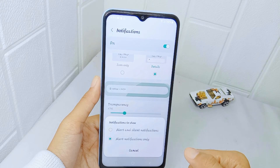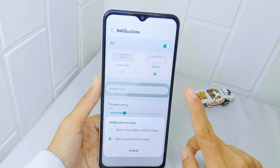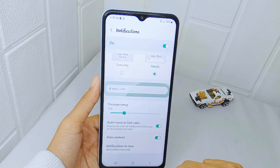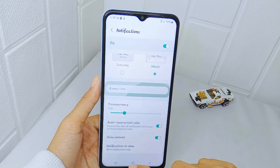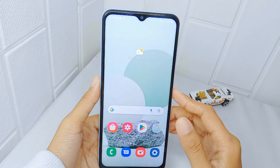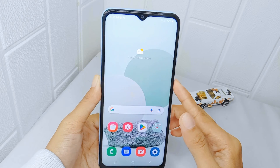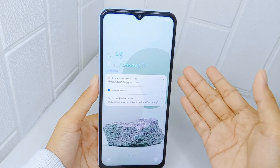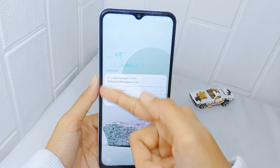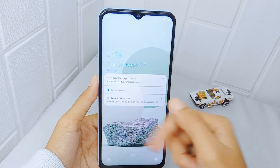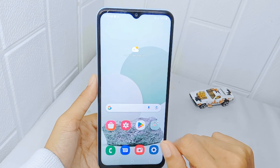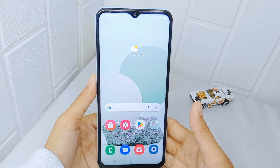That's the tutorial on how to show notifications on the lock screen on a Samsung Galaxy A15 device. If you found this video helpful, don't forget to like and subscribe to get other information from this channel.